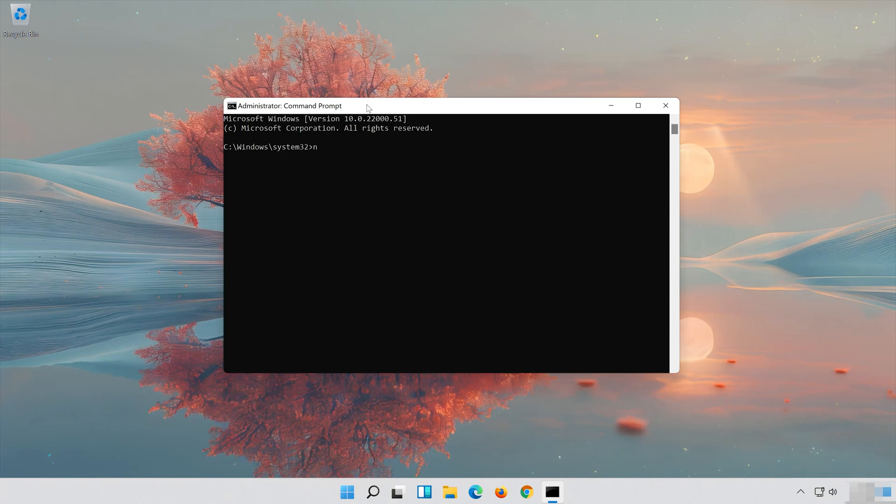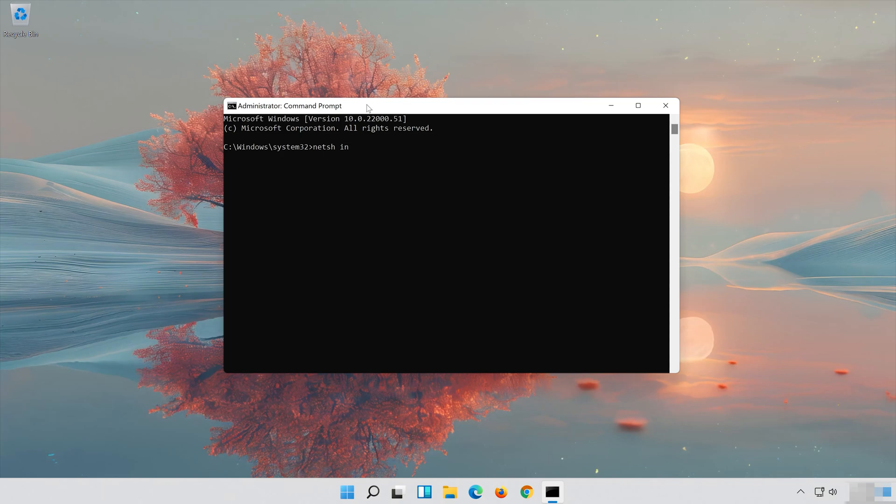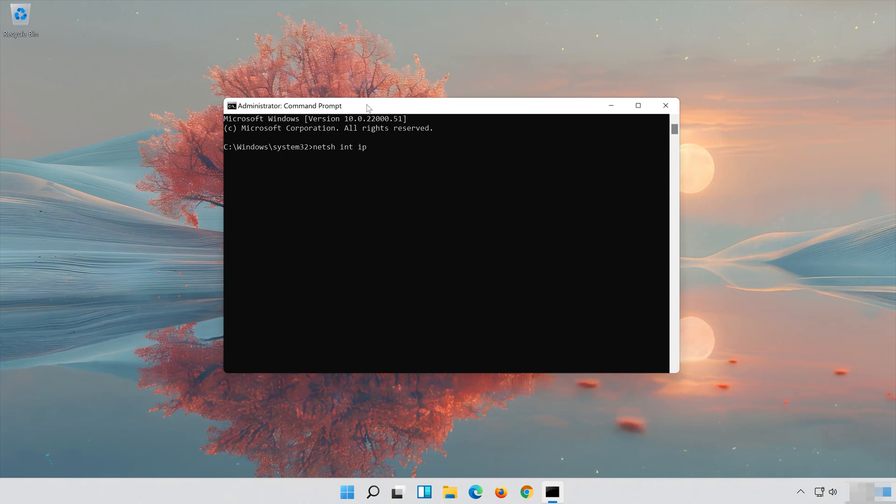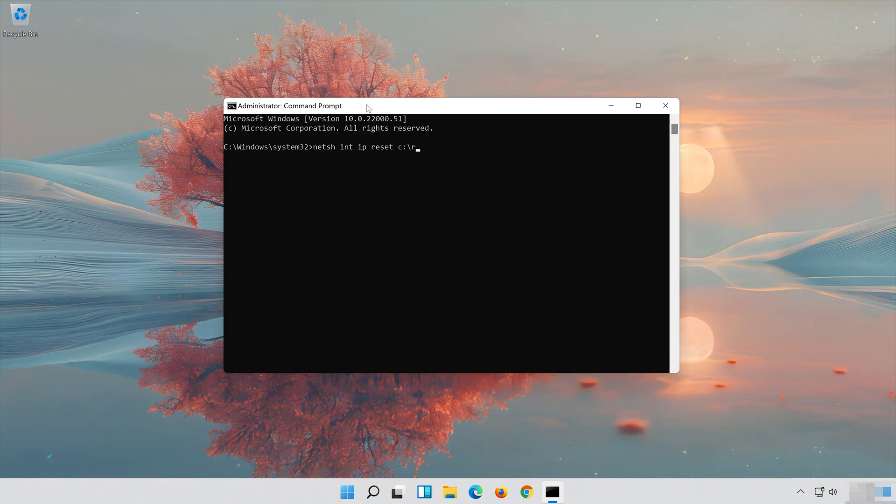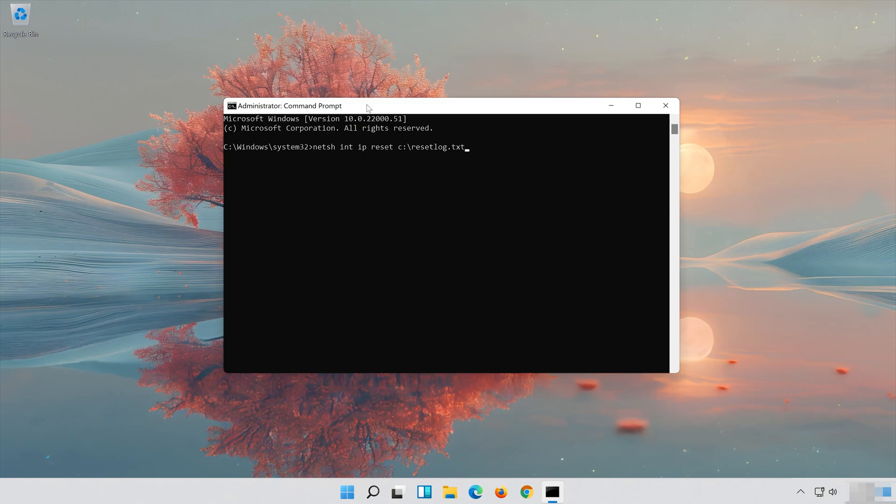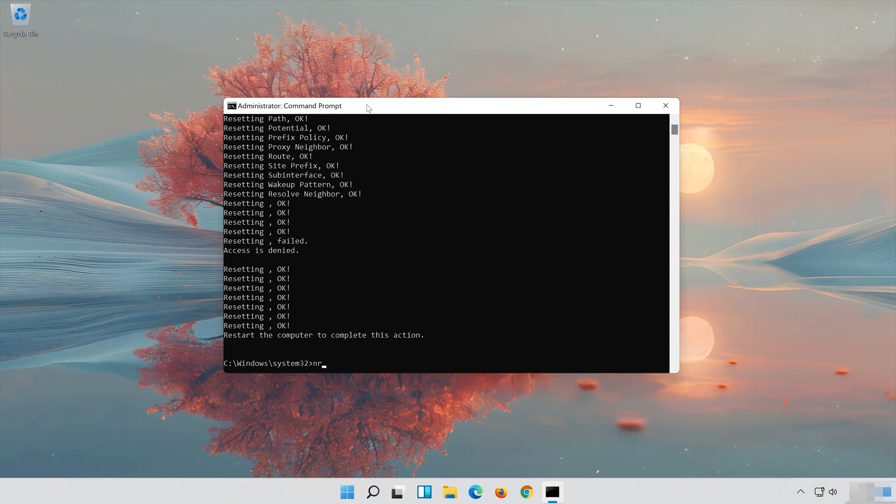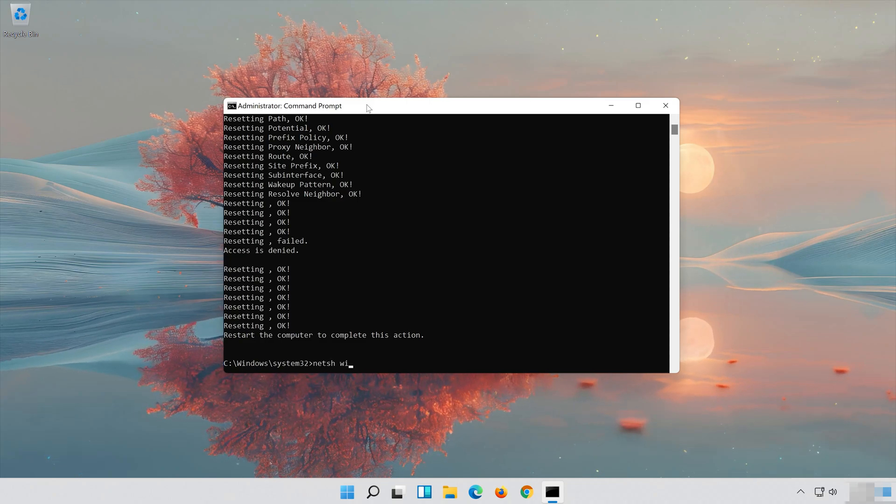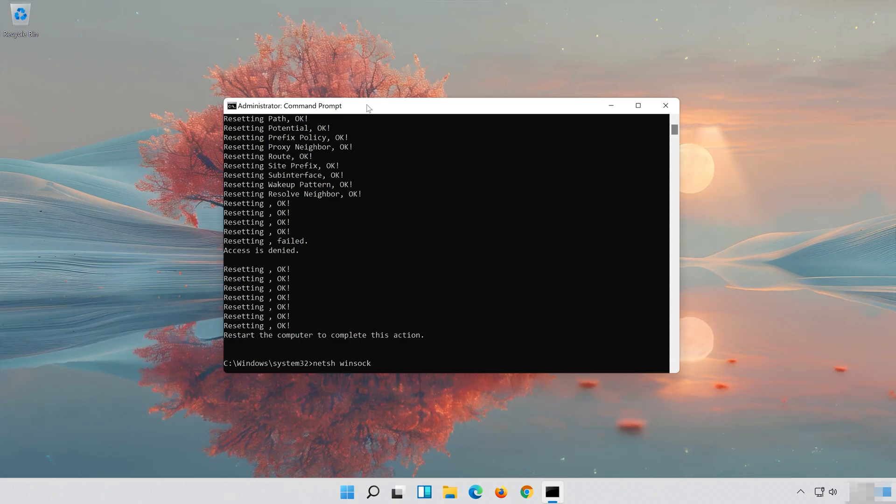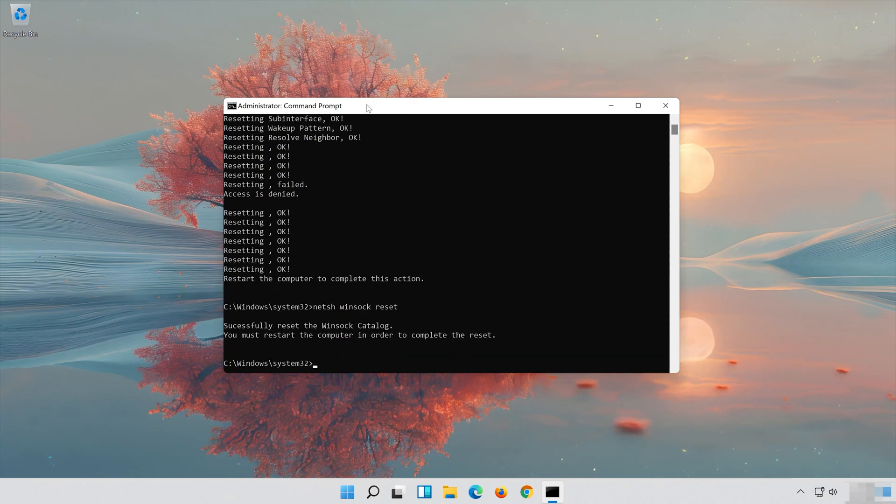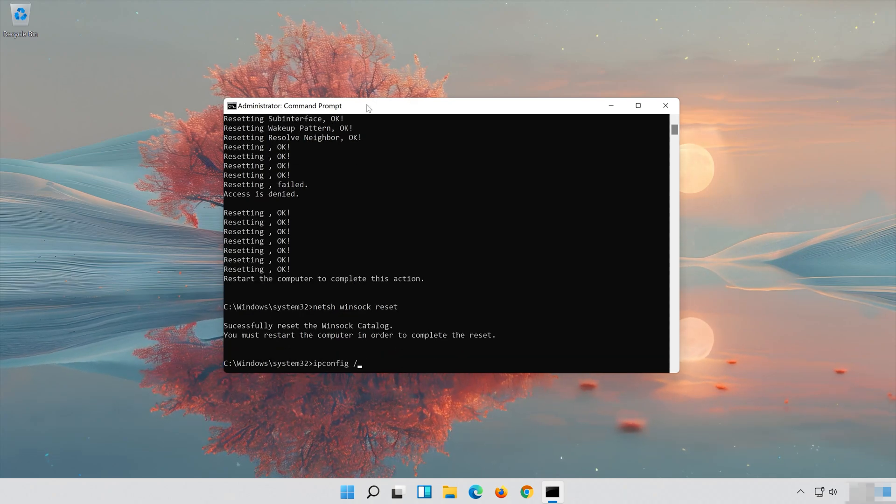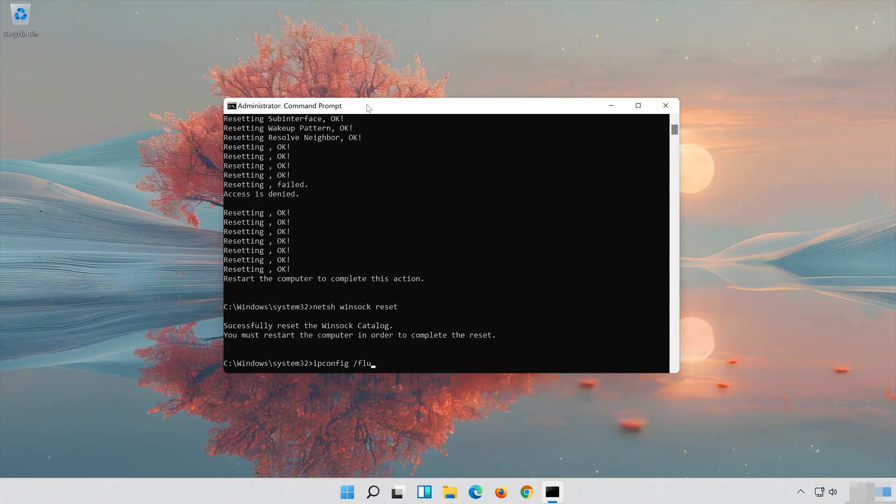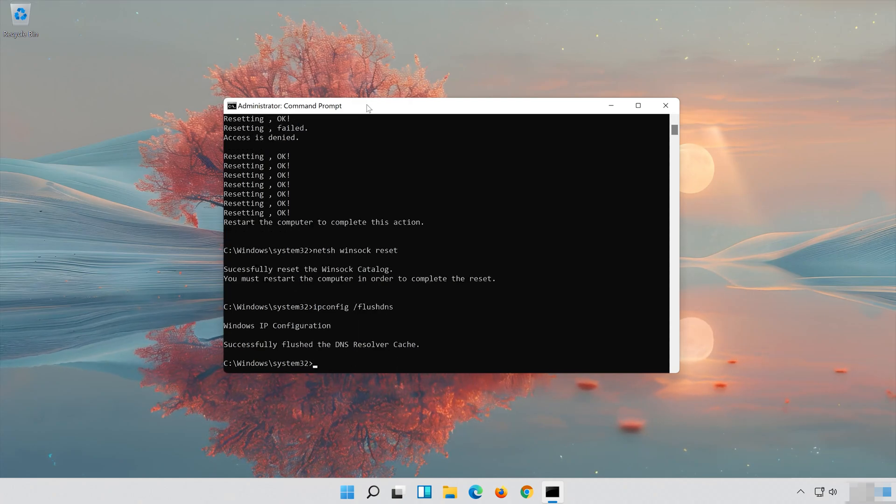Type the following command then press Enter. Now type this command and press Enter. Now type this command and press Enter. Now type this command and press Enter.